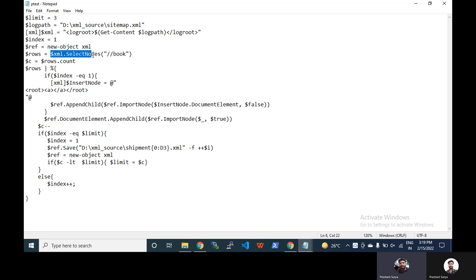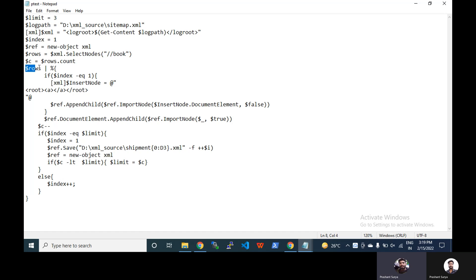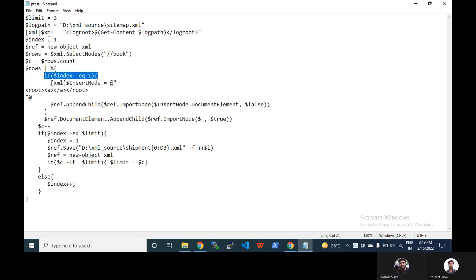Now we have the count, total number of count. That means we will get 13 because we have 13 records matching with book. Now we will have a foreach loop on rows. Here the loop we start. If index is equal to one, that means in the starting we have one.